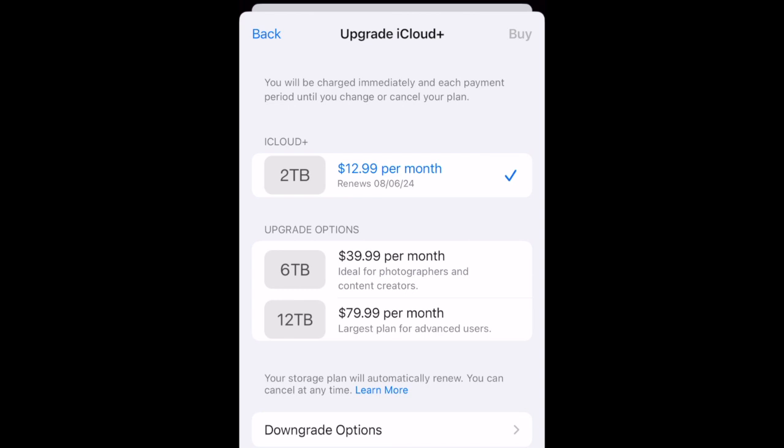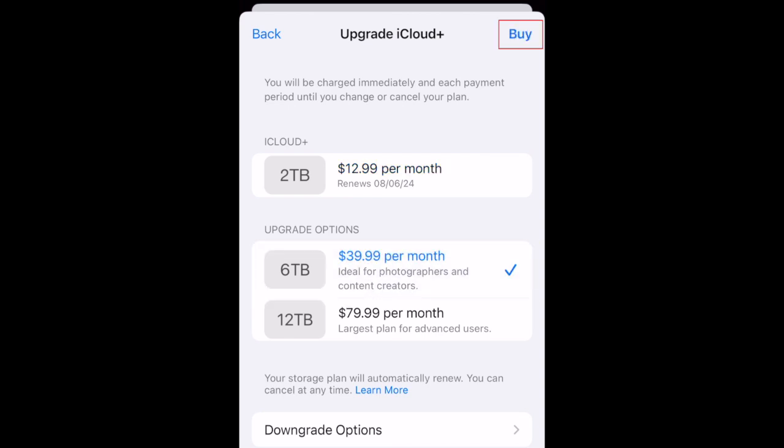Here you'll see upgrade options with more storage than what you have currently subscribed to. Choose the plan you'd like to upgrade to, then tap Buy to go through the payment process to complete your upgraded subscription.